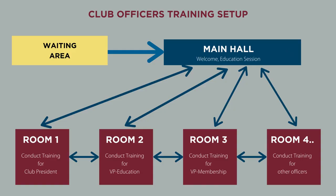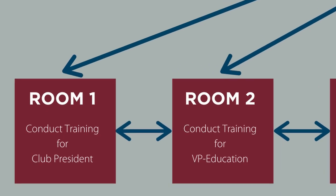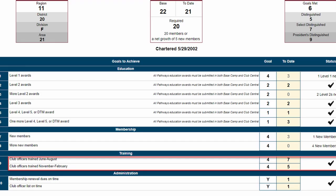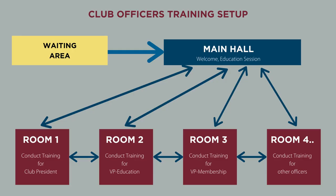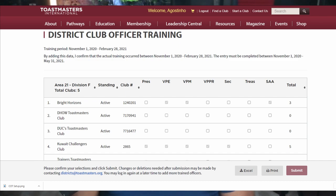I recently helped to organize an online training for Toastmaster club officers using Zoom. The training consists of main education sessions conducted for all attendees and breakout sessions for training on specific club officer roles such as president, VP education, etc. The training program awards credits to members for attending, and participants can choose which training program they would like to attend. After the program, we need attendance data by division to assign credits by uploading on the Toastmasters website. This is what I did to automate everything.